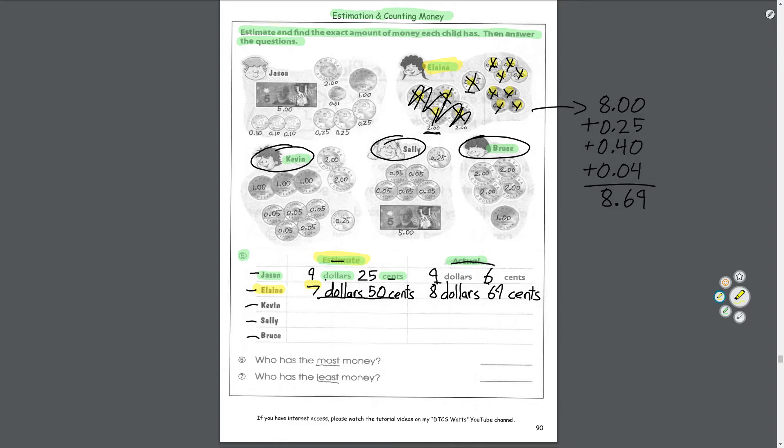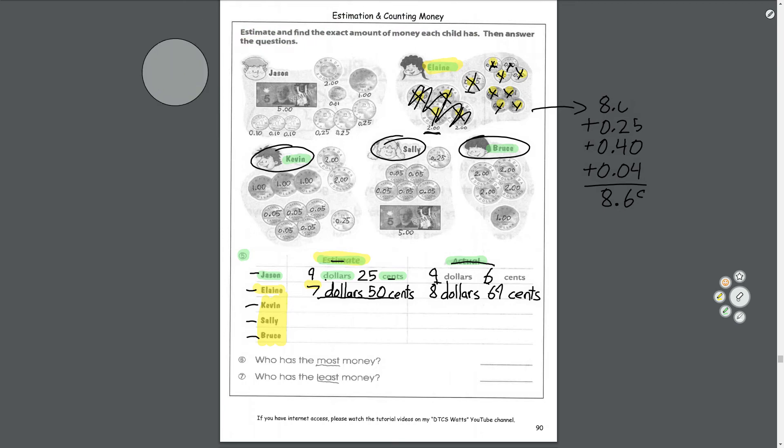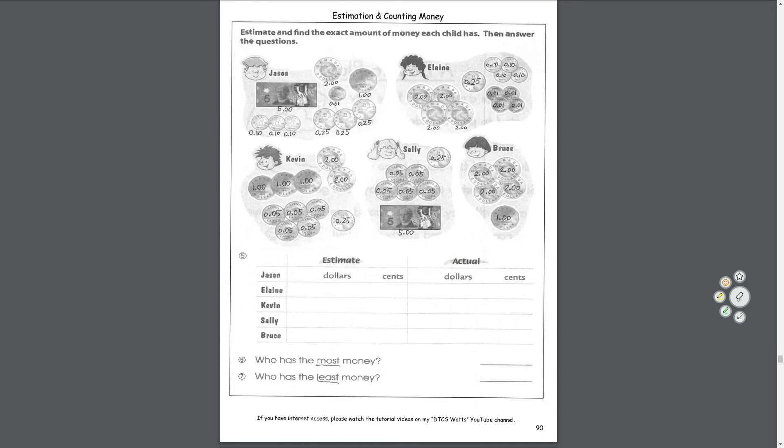I want you to count Kevin, Sally, and Bruce's money. Estimate and then count it. Then for questions six and seven, you need to use these numbers that you find to answer these questions. Six: who has the most money? So the highest amount of money. And seven: who has the least money? So the lowest amount. To answer that, you need to count all the money first. Try your best, use your skip counting. That's why it's really good to know how to skip count by 10 and 25 because we use that money all the time. 10 is a dime: 10, 20, 30, 40, 50, 60, 70, 80, 90, a dollar. And 25 cents is a quarter: 25, 50, 75, one dollar, 1.25, 1.50, 1.75, two dollars.